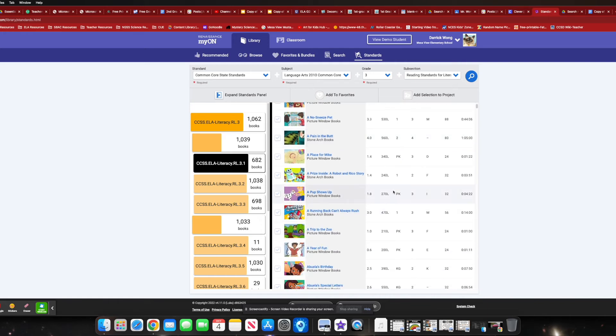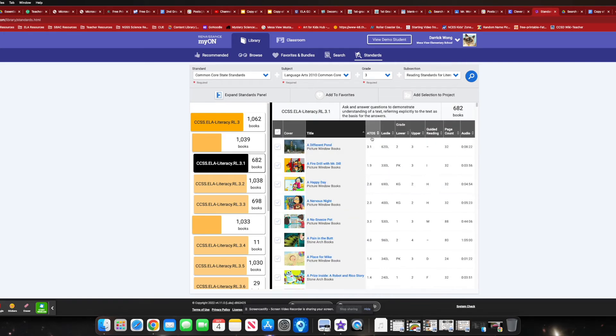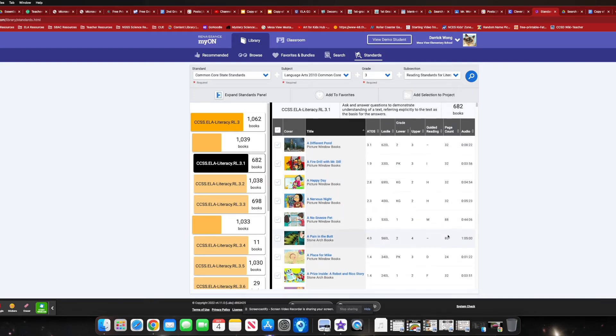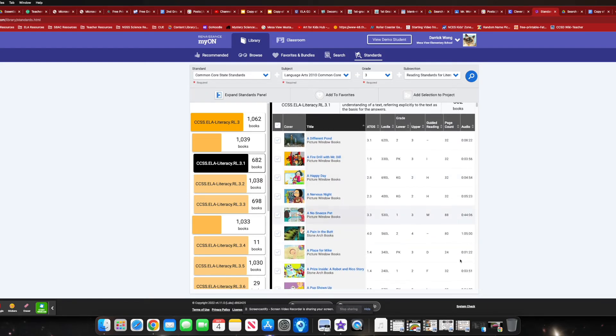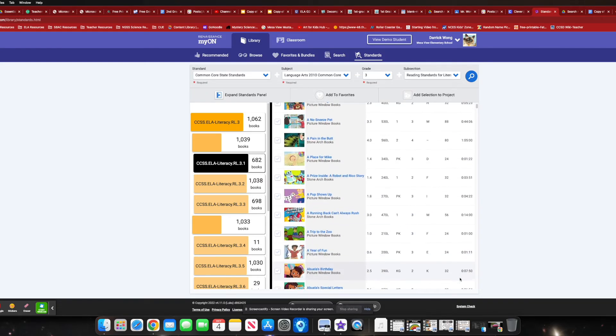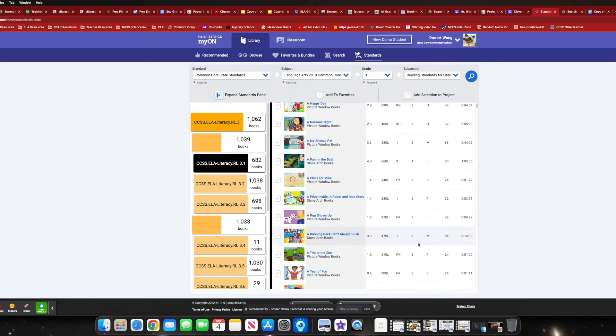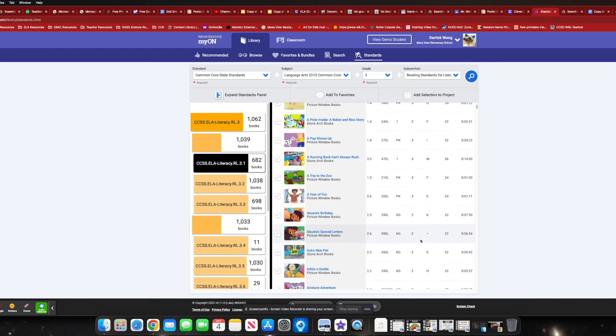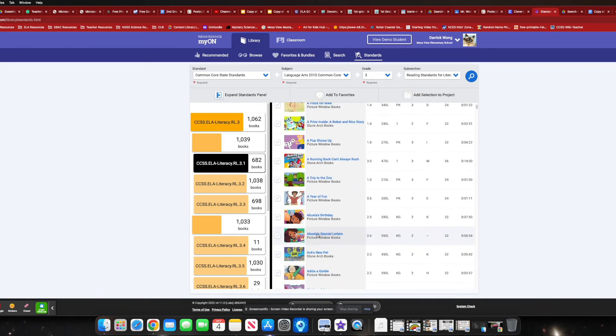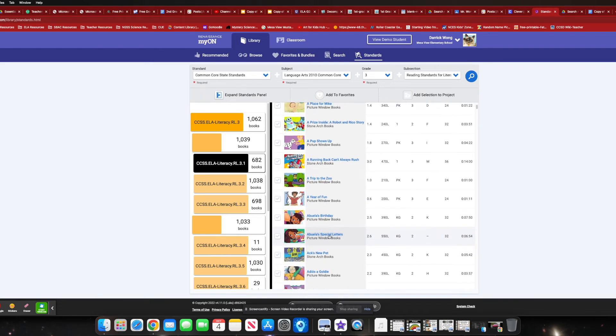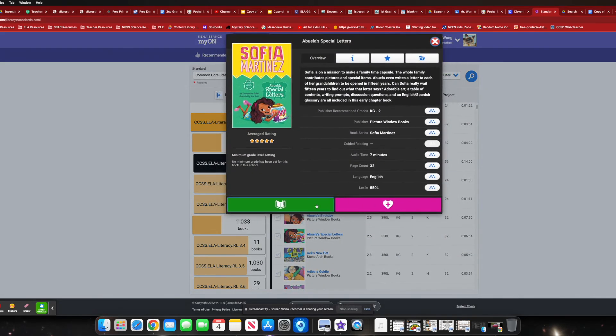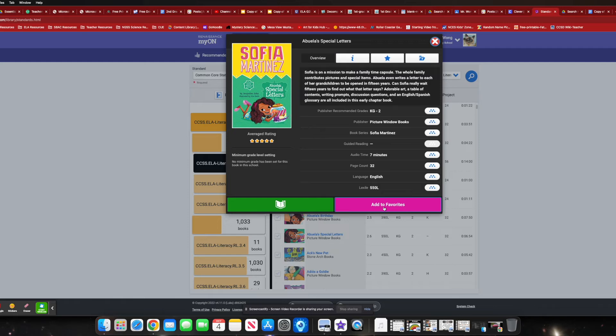And then there you are. It gives you some recommended books. You can see roughly the ATOS level if you're familiar with the guided reading levels. And I definitely look at the page count and how long the audio would be if you want to go ahead and listen to it. So, all right here. Abuela Special Letters, right? I'll go ahead and click on that. Give a good preview. Seven minutes. Oh, that would be a perfect center book. Add it to your project. Preview it here. Add it to your favorites. And you can kind of explore from there.